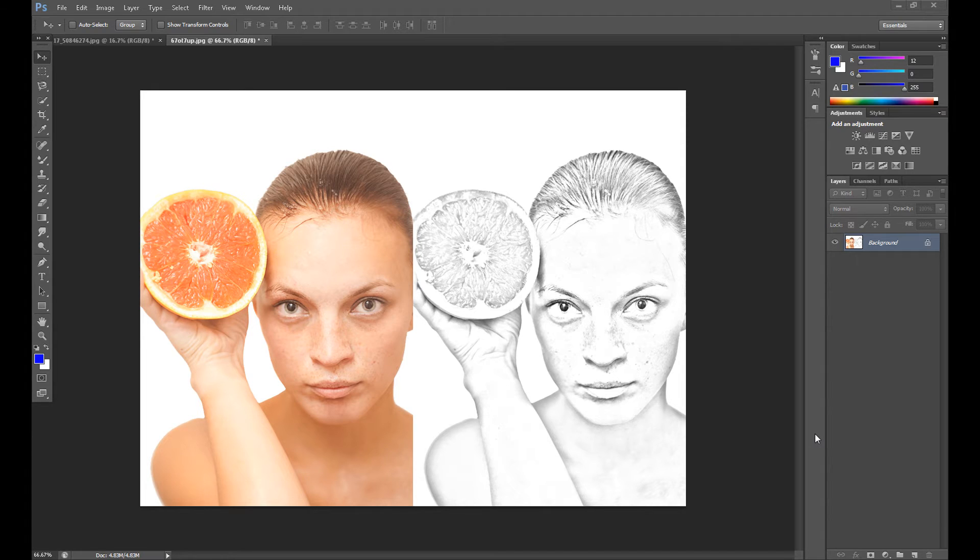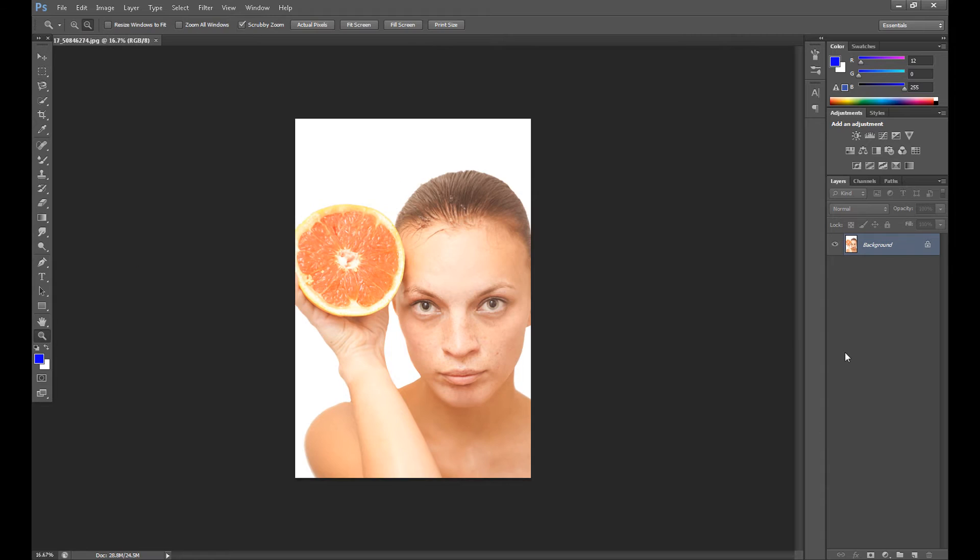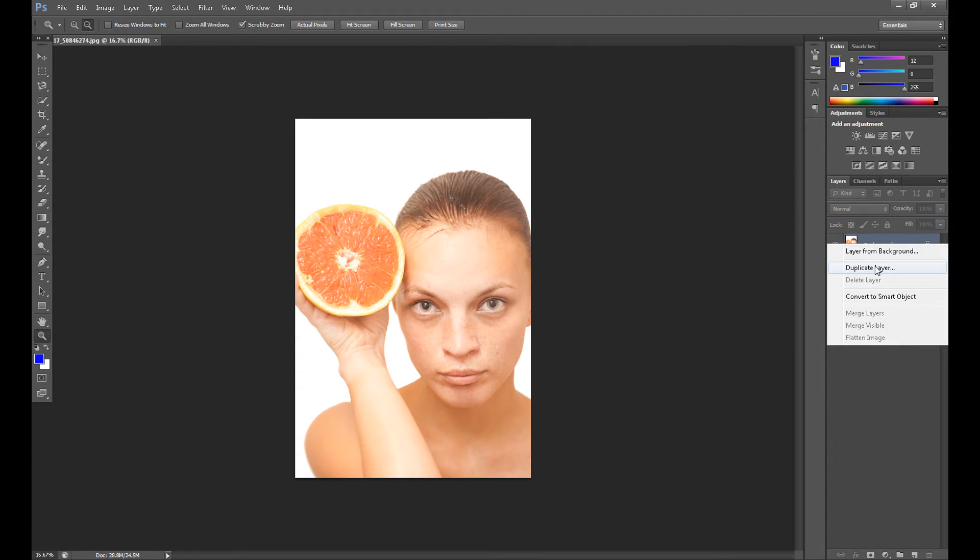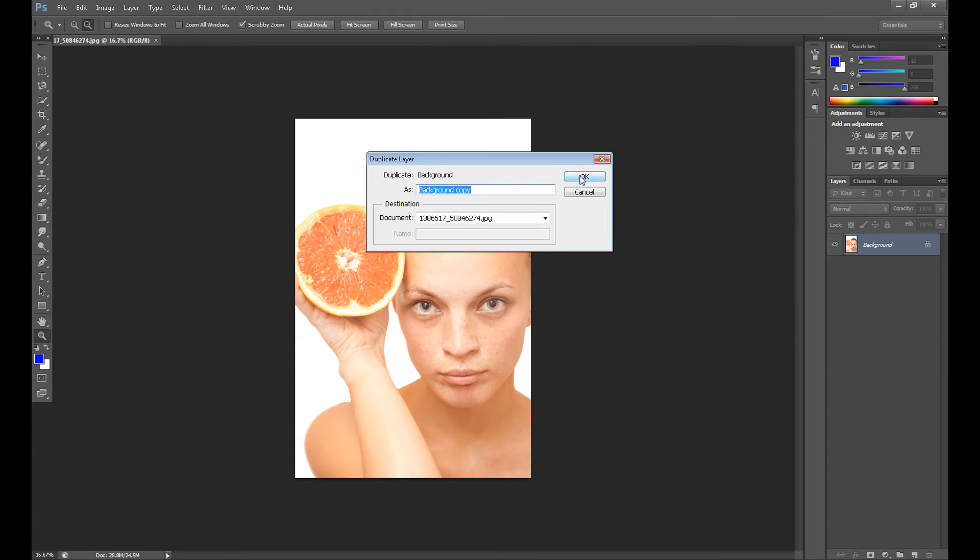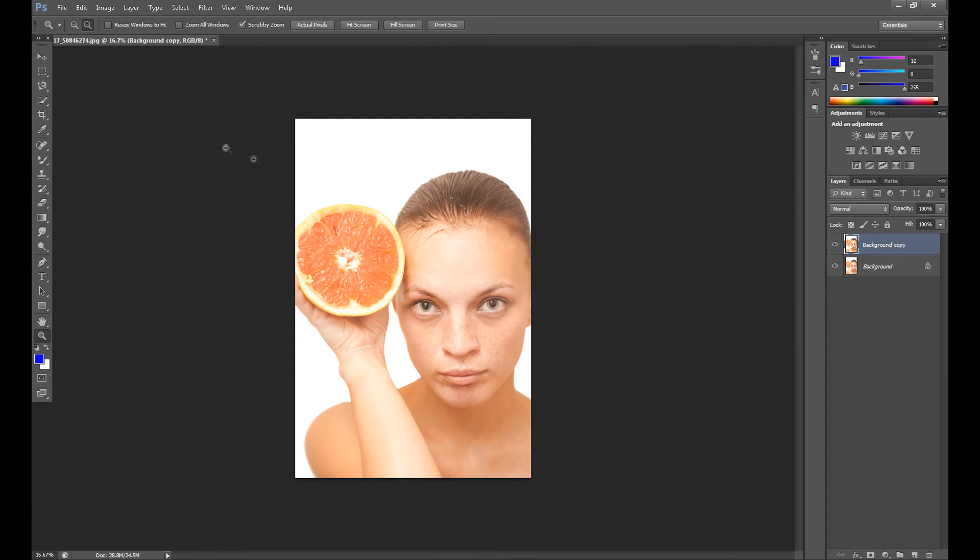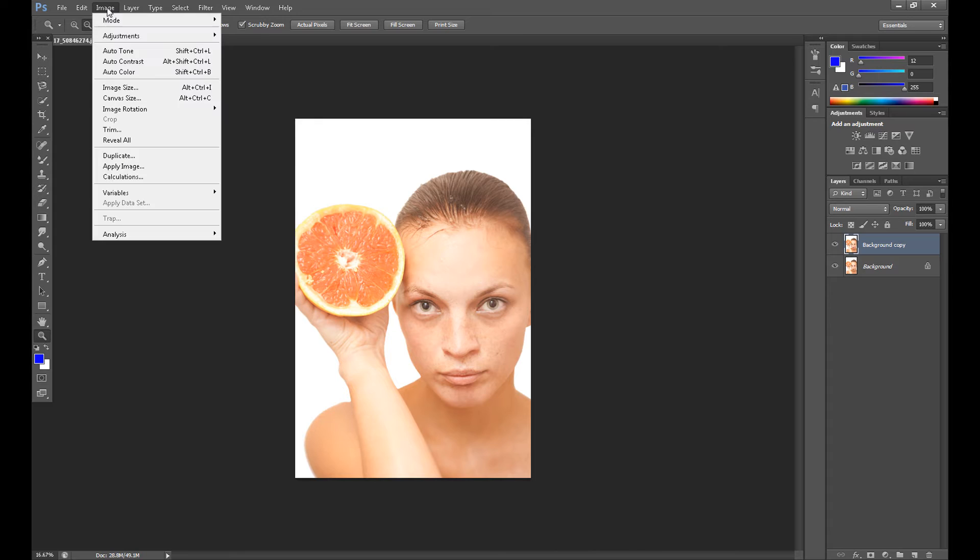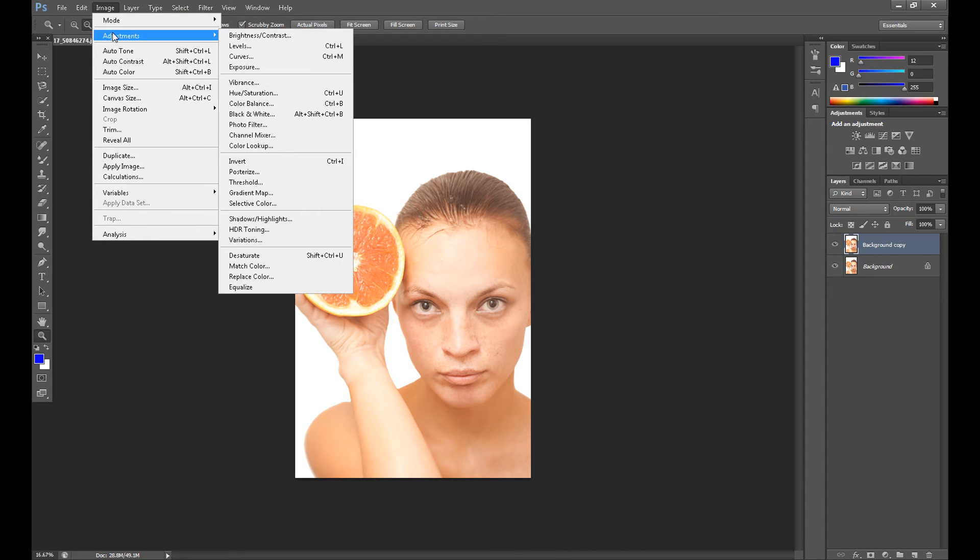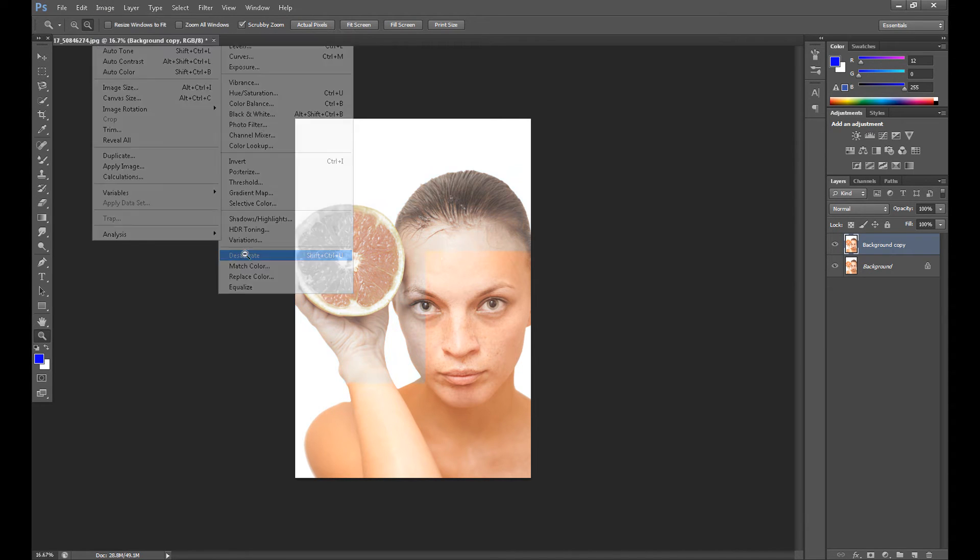How to do this. So at first, duplicate your image, then go to Image, Adjustments, and click Desaturate.